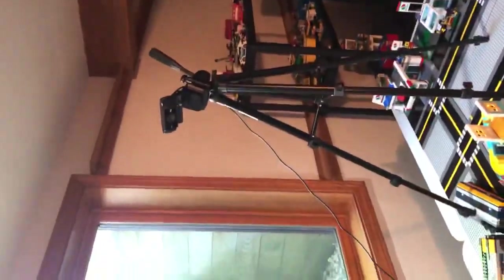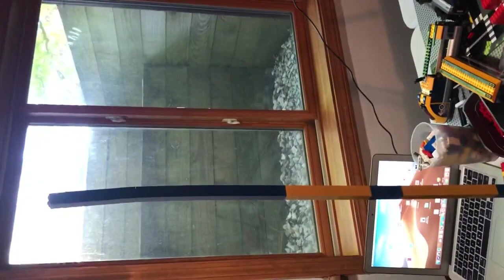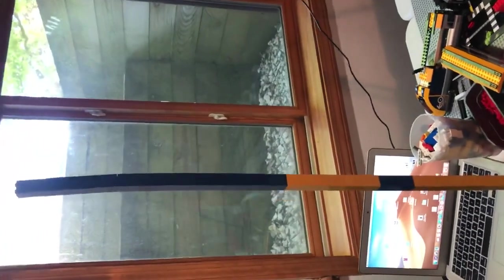Pretty high up, pretty close to where my tripod is level. Pretty cool.